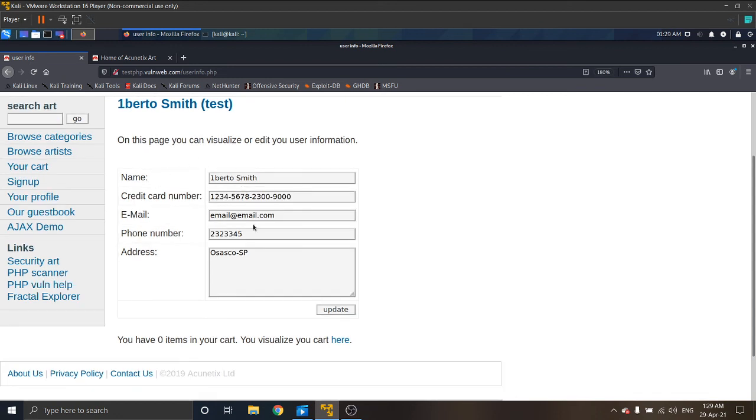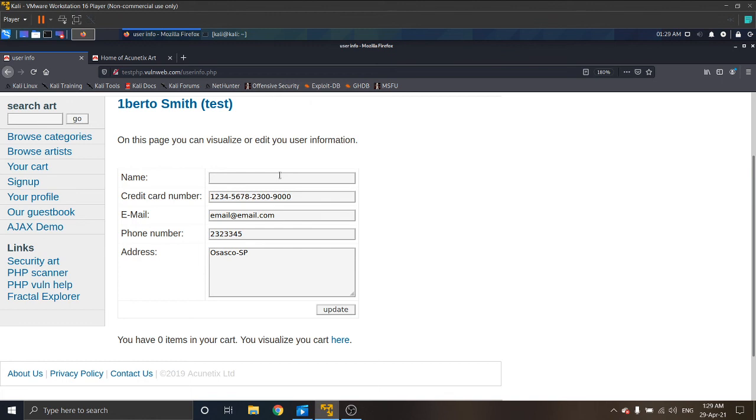These are the details on this website. We can edit this. We can edit the name as happily. Remember that, please don't give your real details on here like credit card numbers, phone numbers like that.